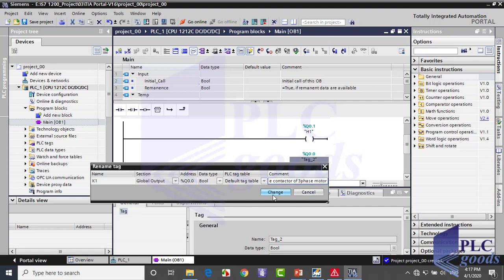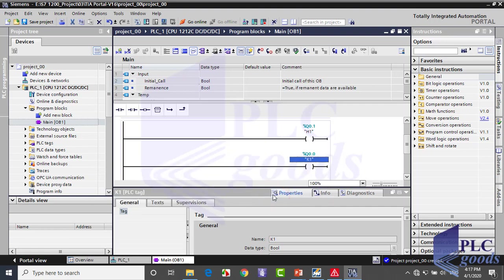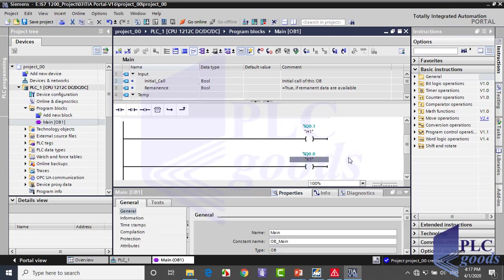Pay attention to this point: CPU only knows addresses, so tags or comments just help us to understand the program. It's not necessary to define them in the program, but I recommend doing that.